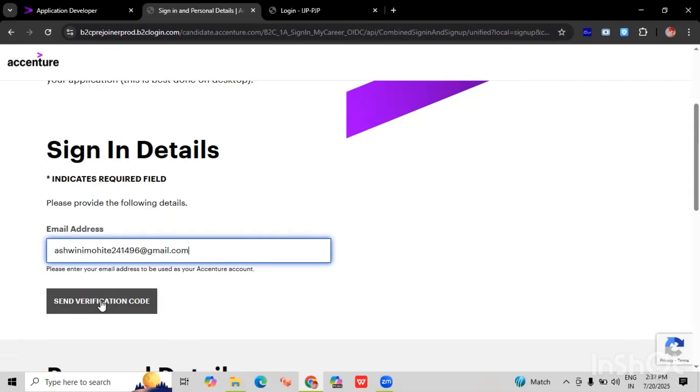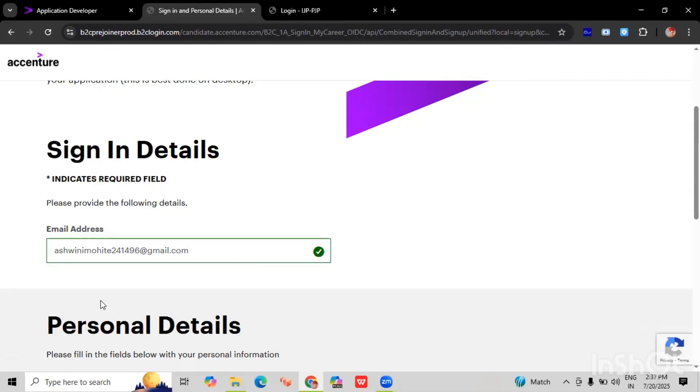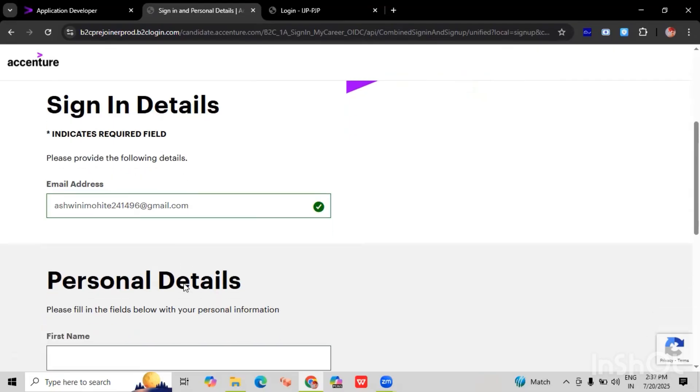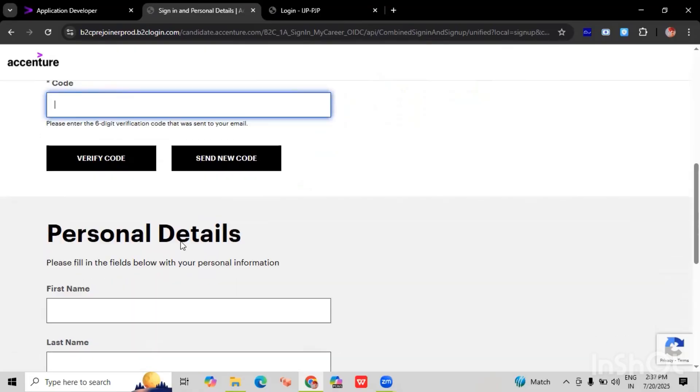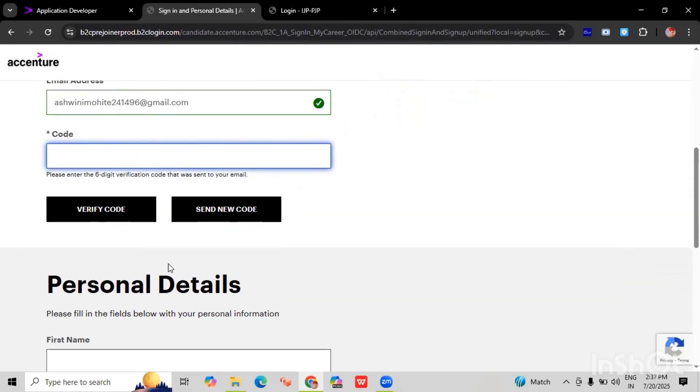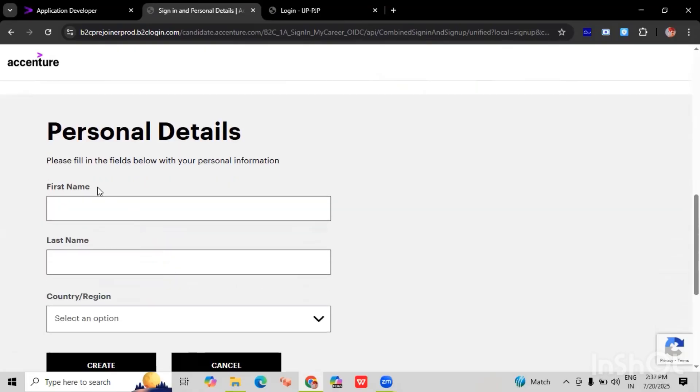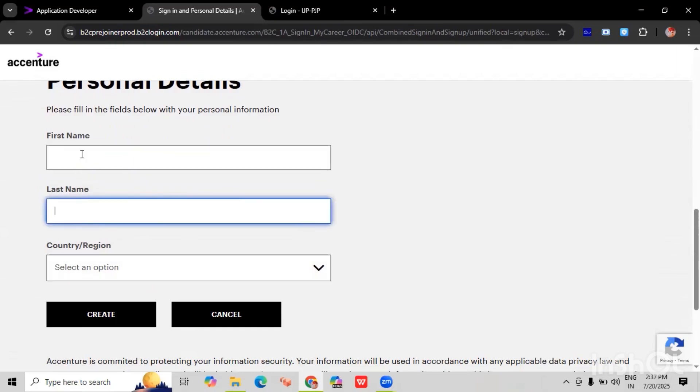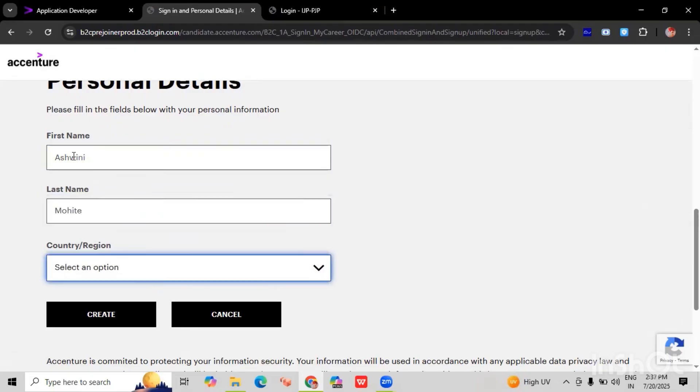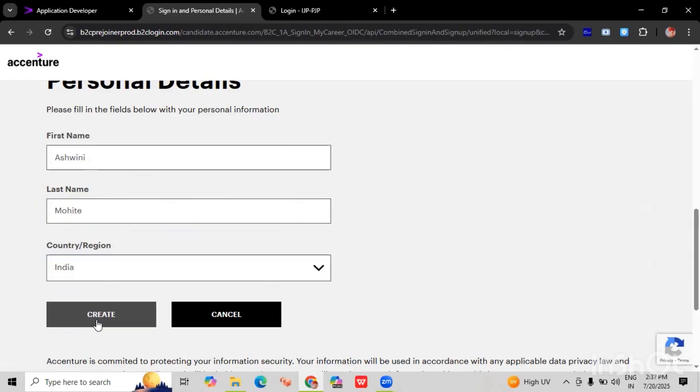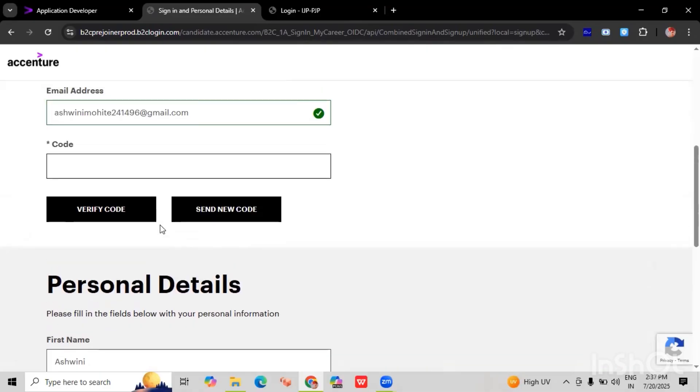And when we click on send verification code, we have to add the code here, the validation code, and it will verify our email ID. Then we have to add the personal details like first name, last name, then we have to add the country as well. Okay, then we have to click on create.